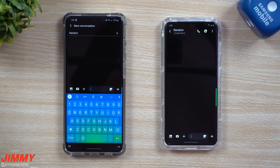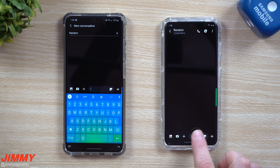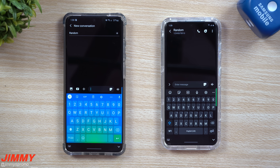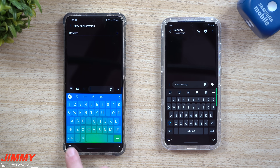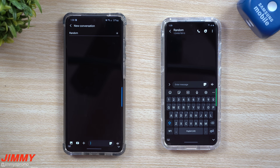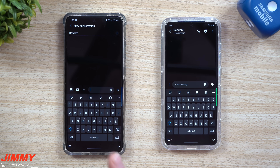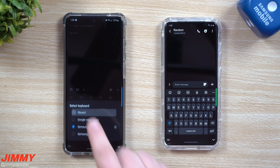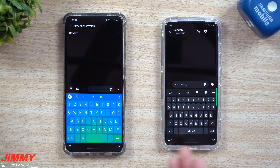Switching between the two is actually very simple. There's a little icon on the bottom left-hand side. Once you tap on that little keyboard icon, you're originally going to be placed in Samsung Keyboard, but once you go to the very top after installing Gboard, you have the option to select it there.